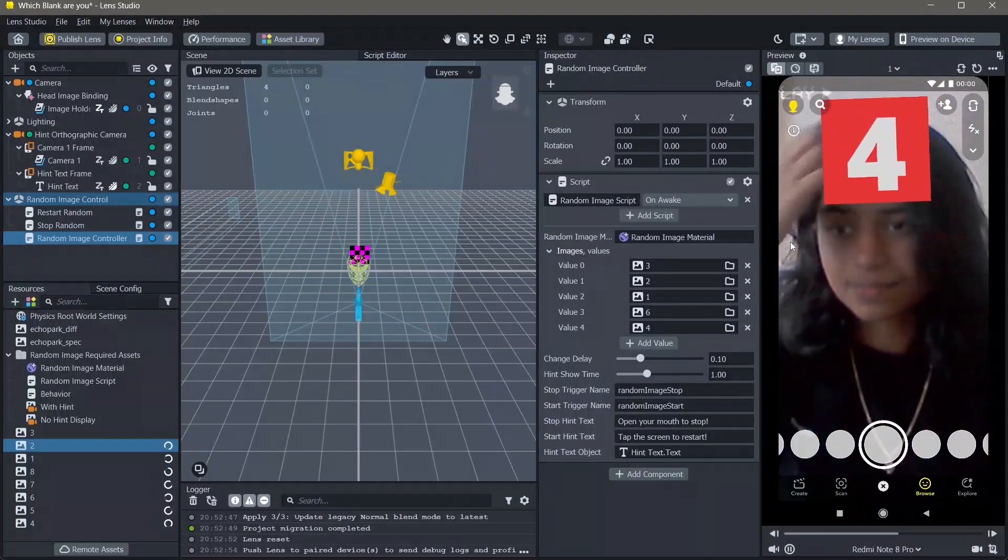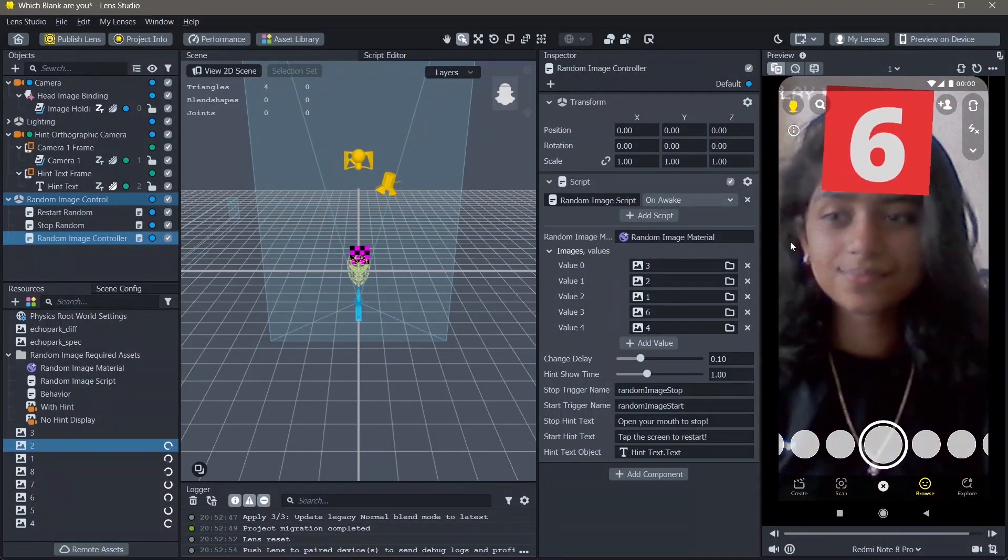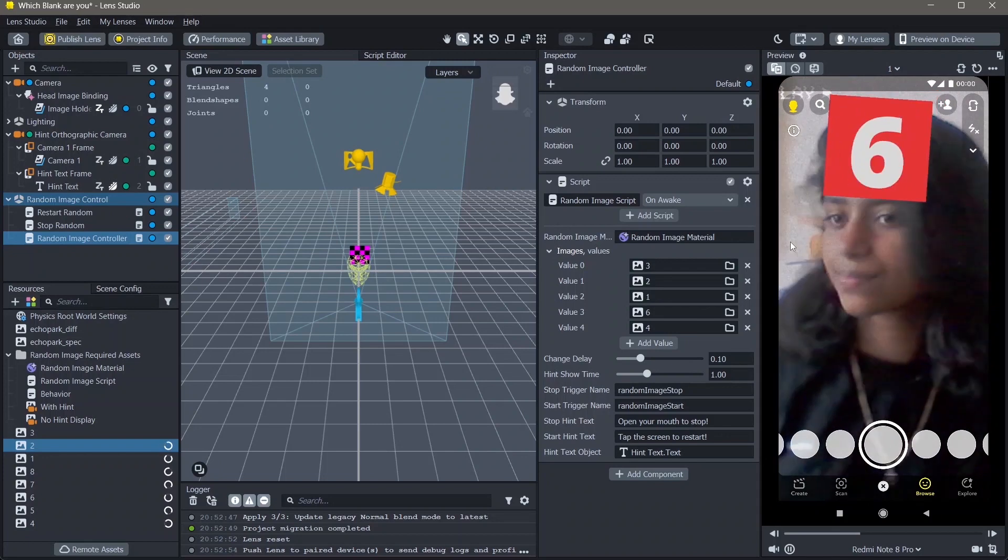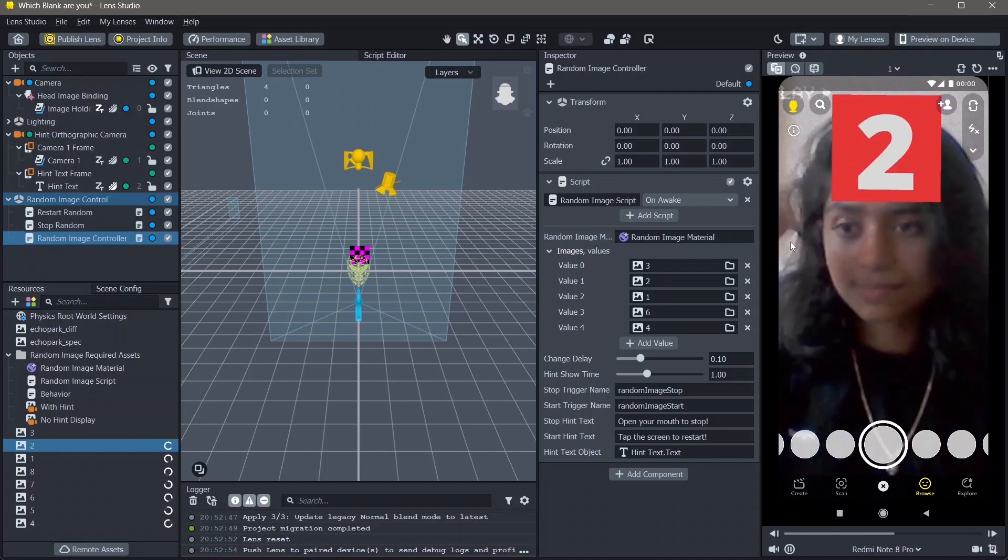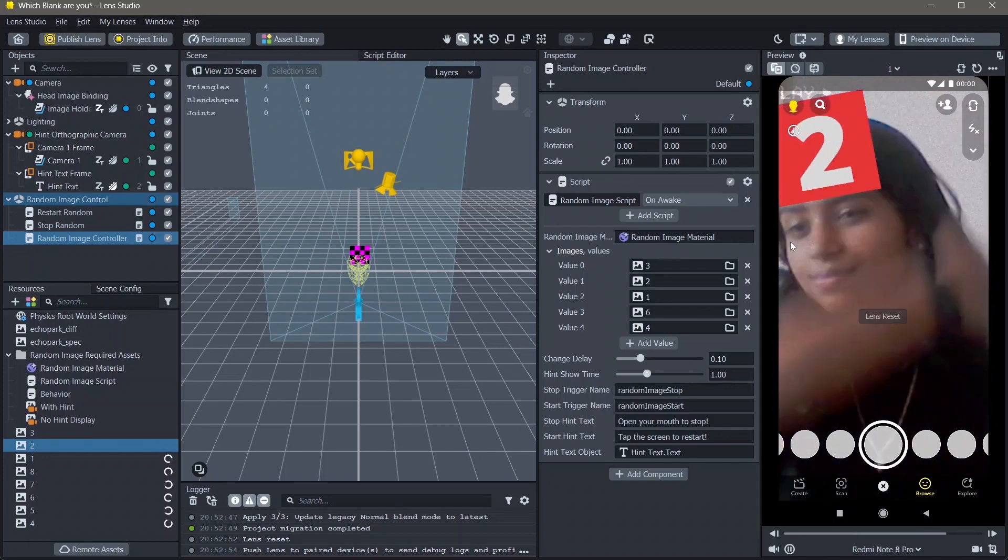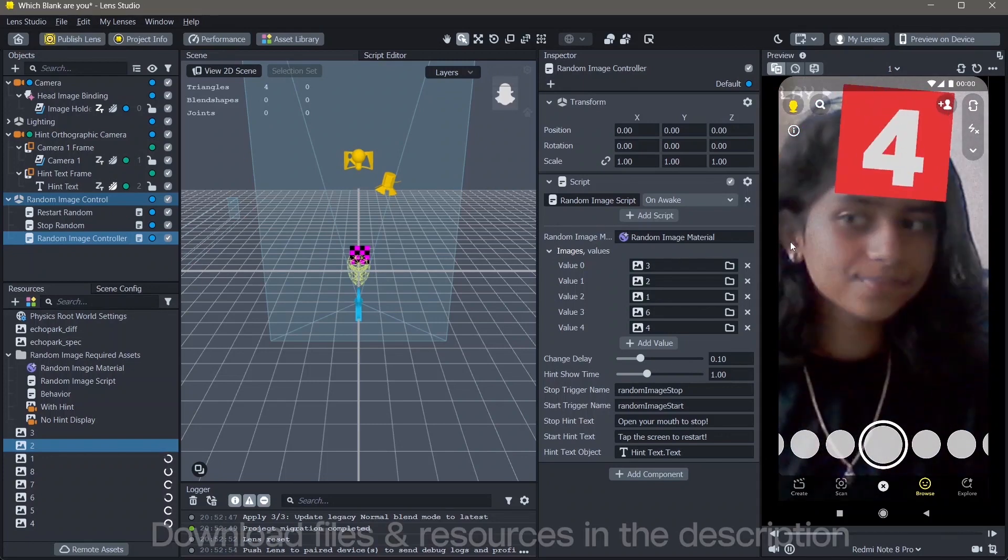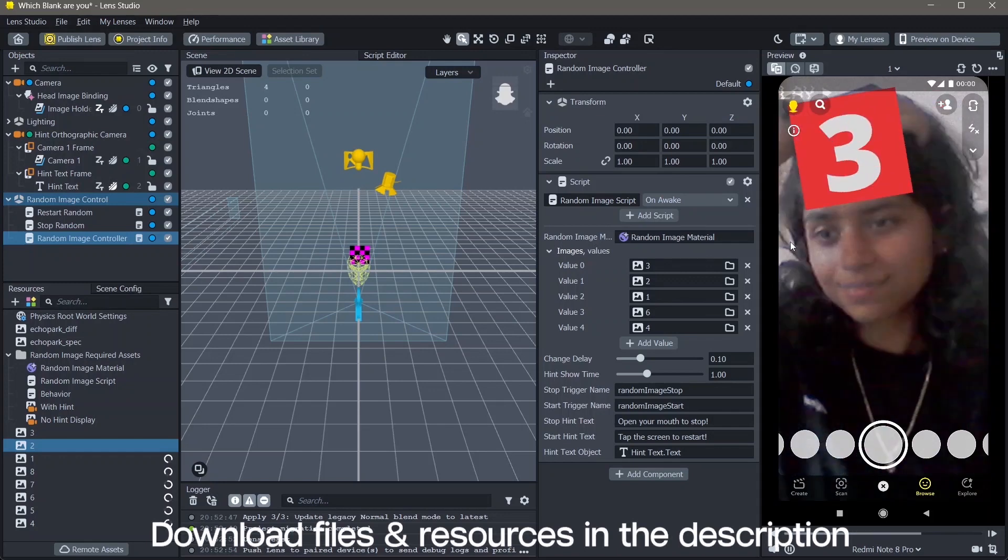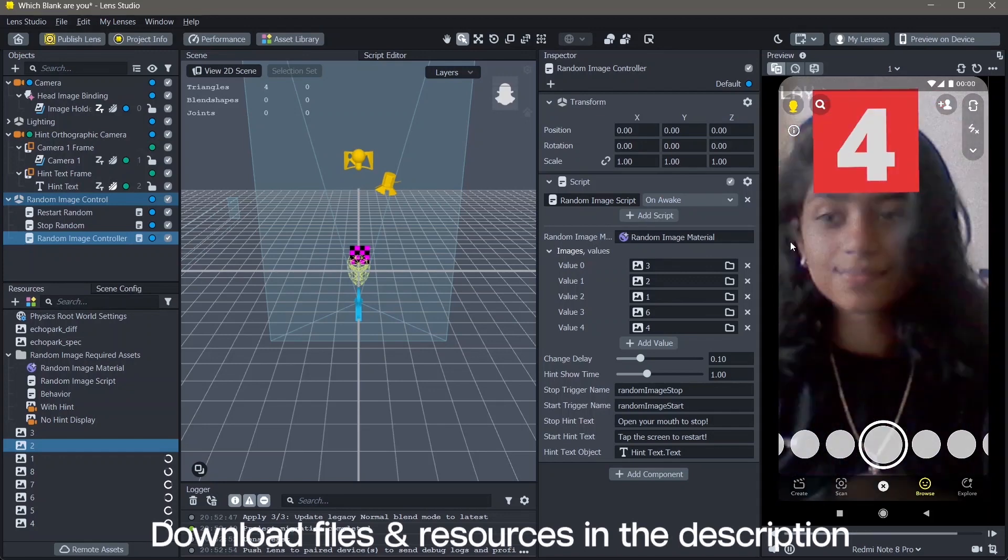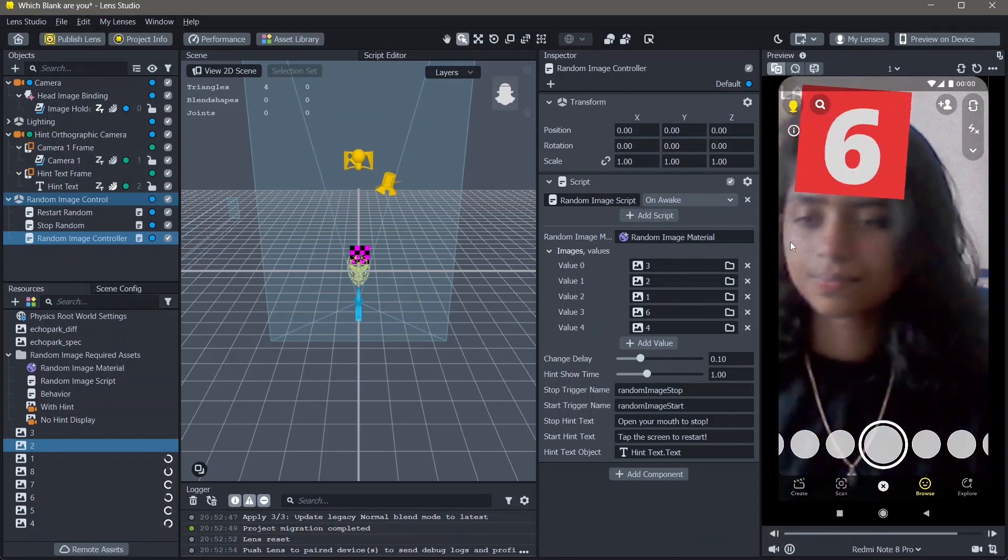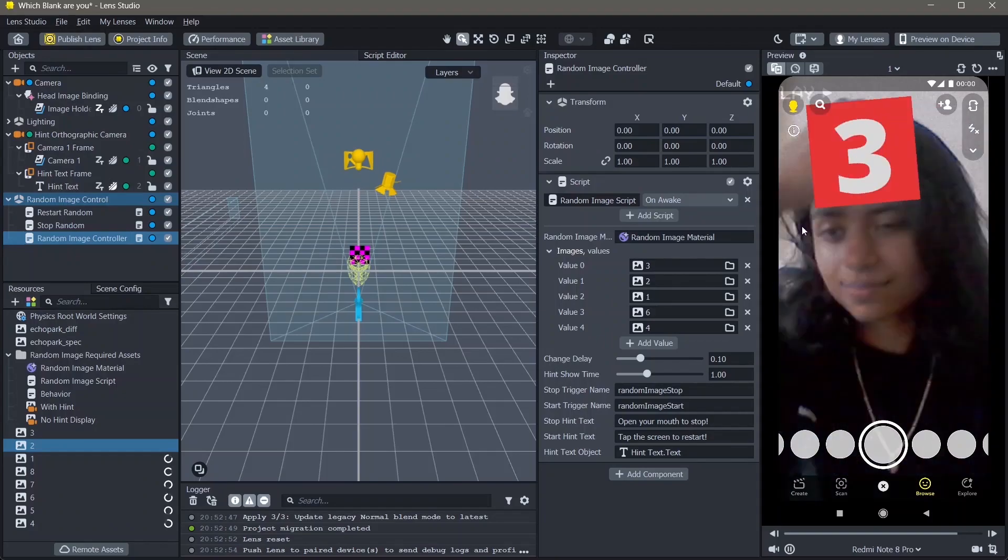Hello and welcome to this Lens Studio tutorial. In this video, you're going to learn how you can make the which blank are you type of lens in Lens Studio. All the resources that I'm using in order to make this lens is down in the description below. Let's create.